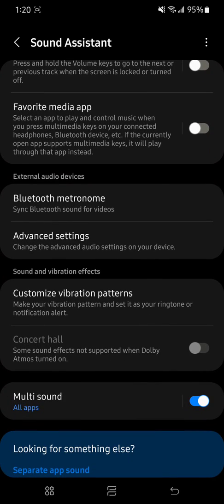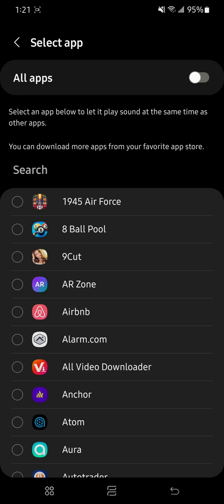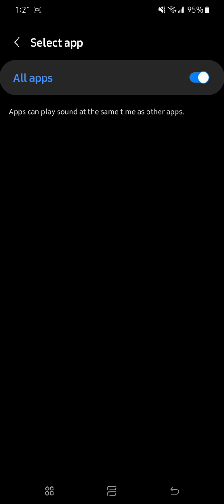Once you open it, scroll down to where it says Multi Sound. As you can see, I already have it on. If I turn it off and go back on it, you're going to see all these apps. And if you turn this on, I had it on all apps.